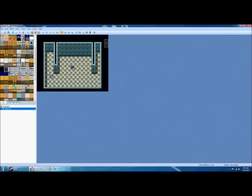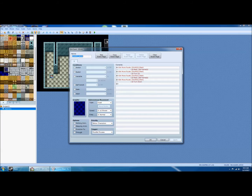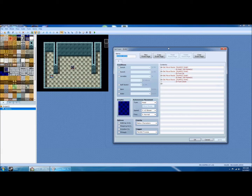Now we need a way to tell the game whether the guard is facing up or down, so we can determine whether the player is seen when walking by. You could do this with switches, but I like to use variables — they're a little more flexible. I find it easier to think of zero as off and one as on, rather than thinking about switches being off or on. I'll show you how to do it with variables.